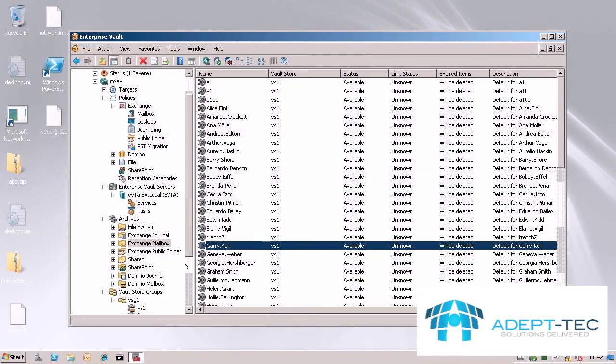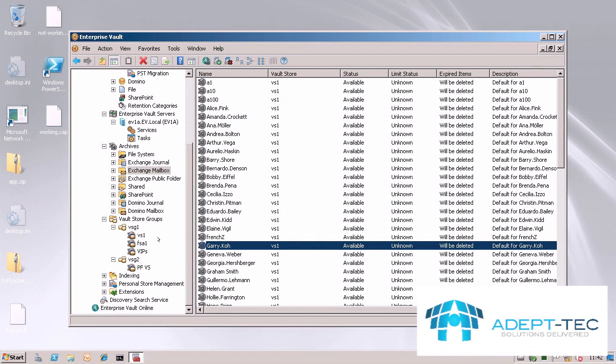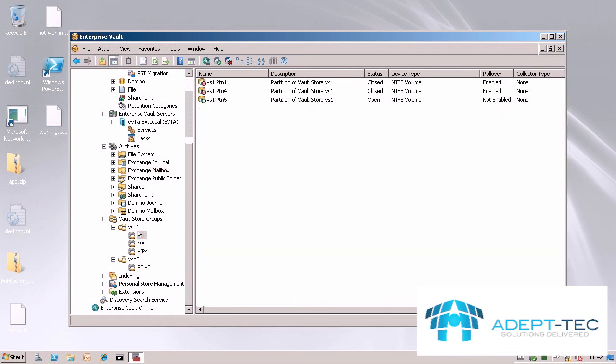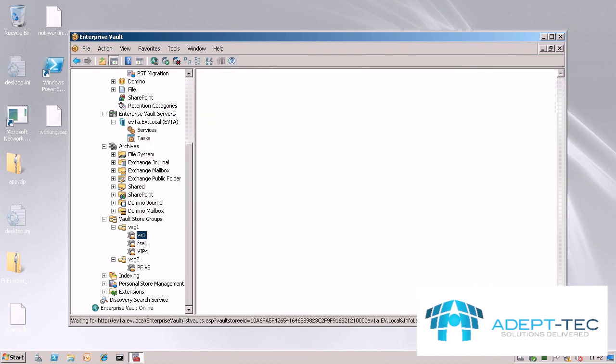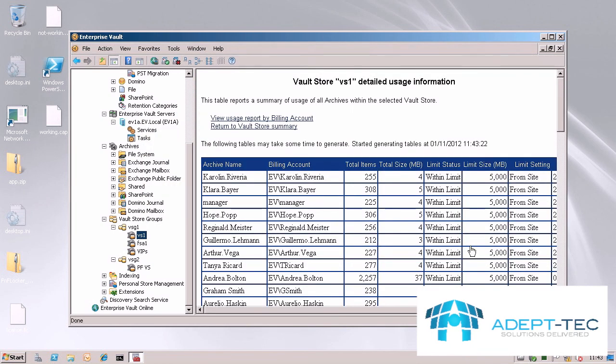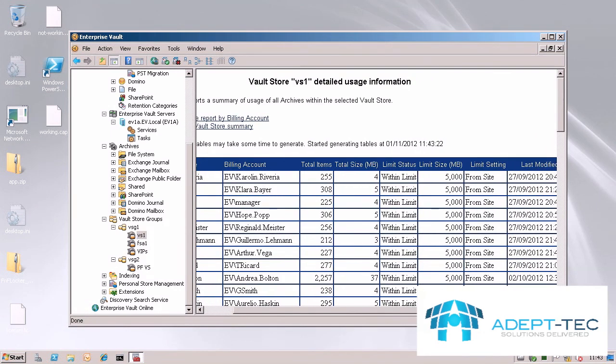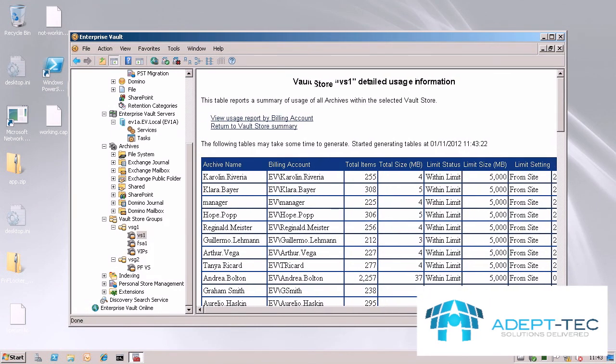In order to see where users are at in relation to their archive size limit, you can use the EV reporting tab here. It shows you all the information related to the size of the user's archive, whether they were within the limit, what the size is and where the size is coming from, for example from the site.